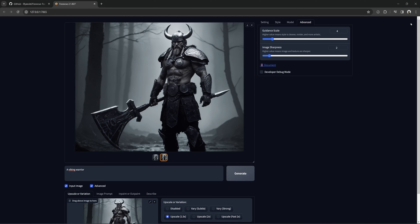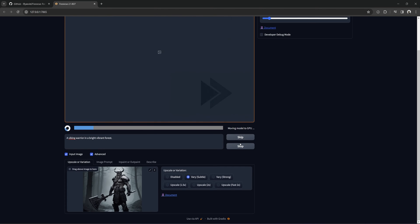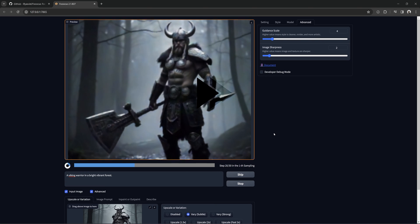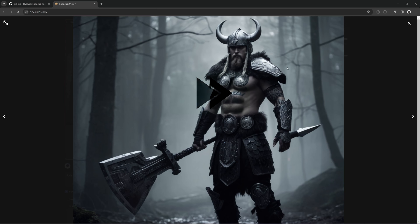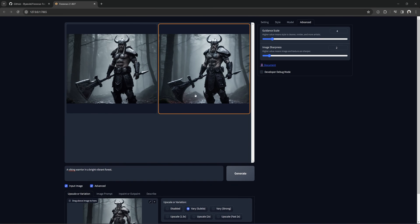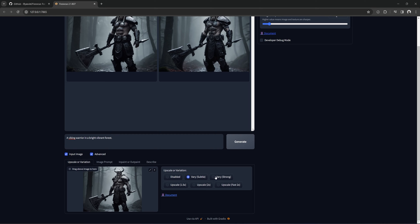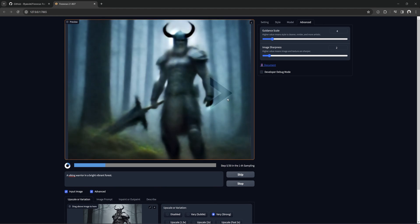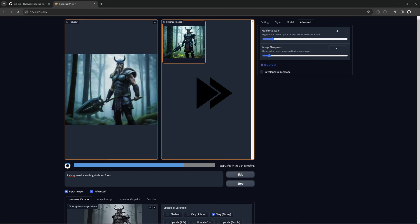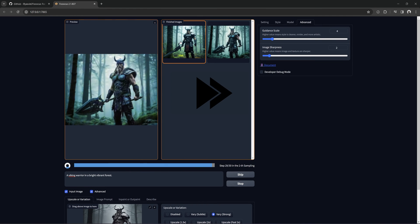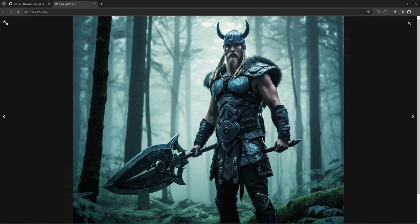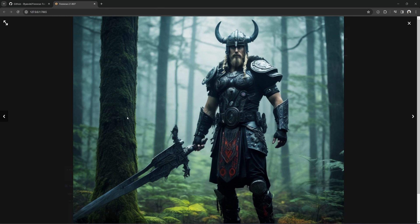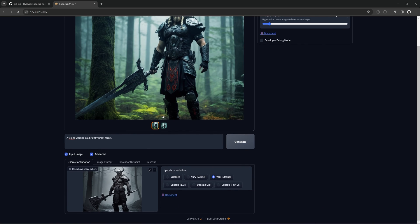You can vary the image either subtly or strongly. We can see if we can add a brighter background maybe. Doesn't look like much of a change. Let's try the strong setting. Okay, that definitely changed it quite a bit, but still true somewhat to the original.